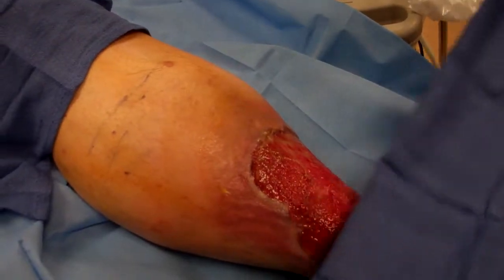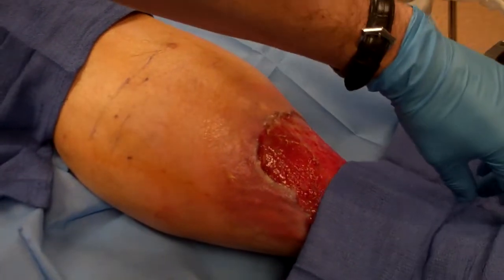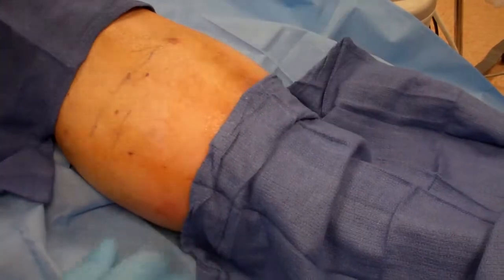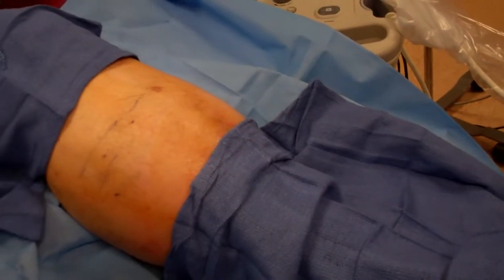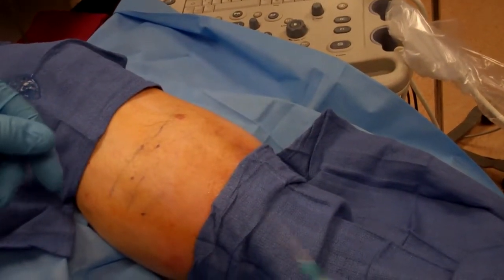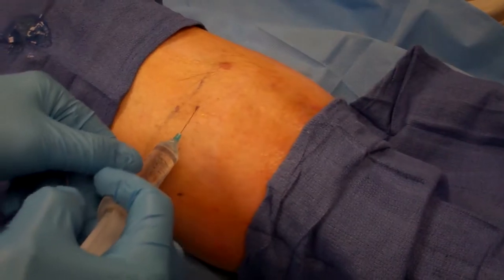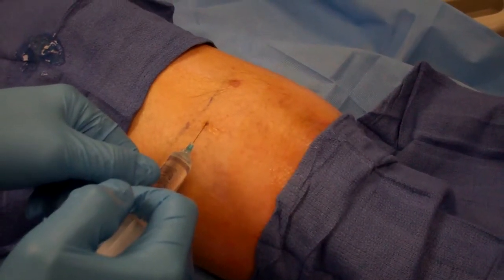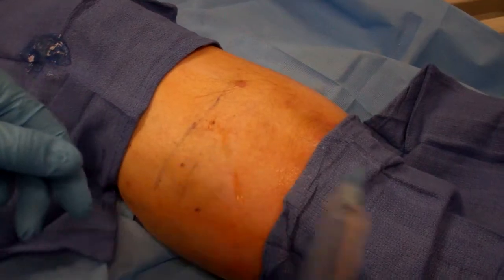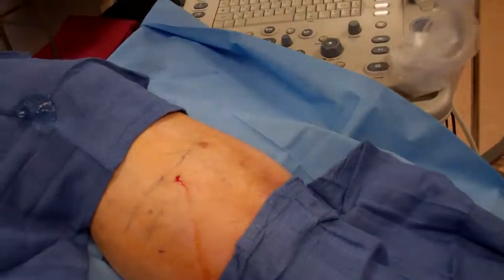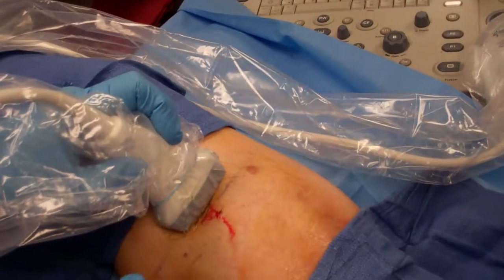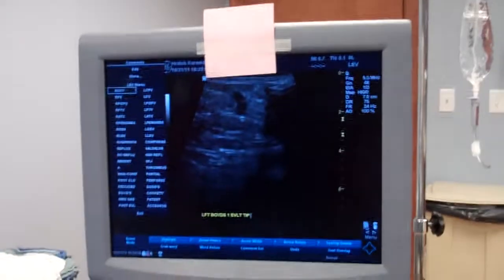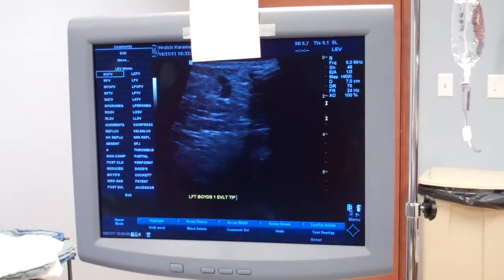I'm just going to cover this up with a towel — it's all sterile anyways. And we're going to localize this Boyd's perforator, which is measured from below the medial epicondyle of the femur. This is the knee, this is the leg, and on the monitor there you can see the perforator vein.